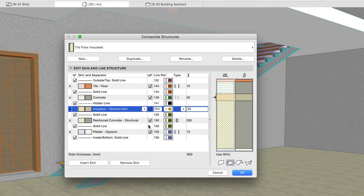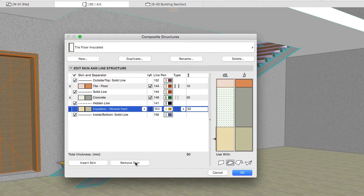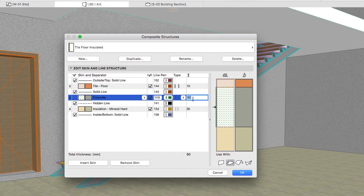Remove the Plaster Gypsum and the Reinforced Concrete Structural Skins. Change the Thickness value of the Concrete Skin to 60 and click OK.